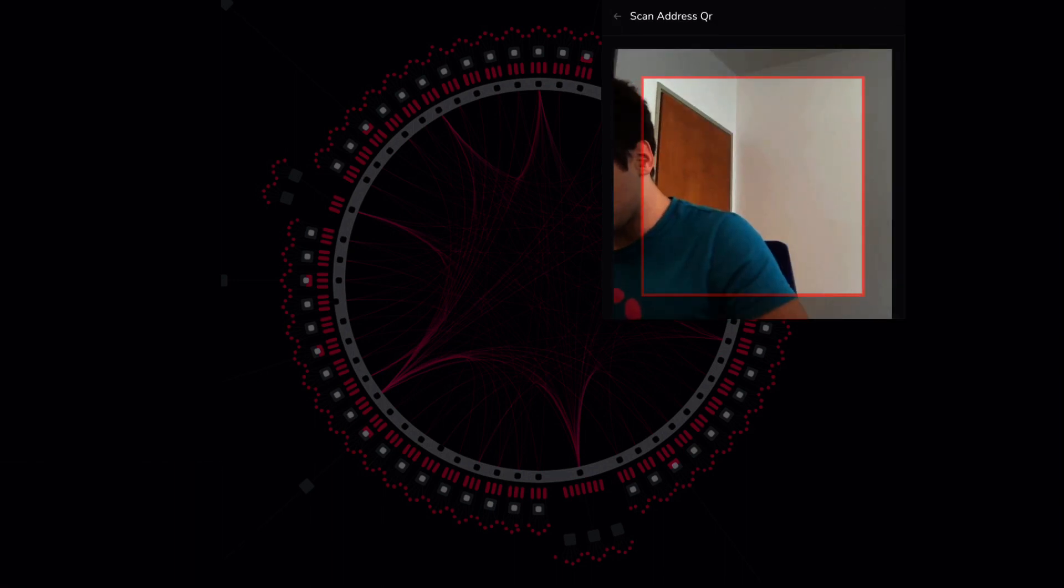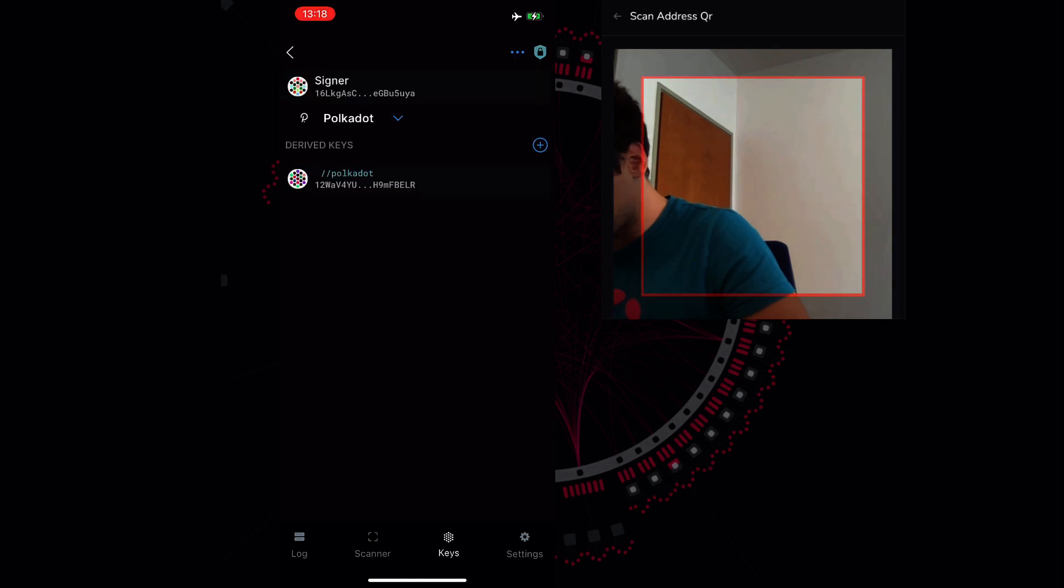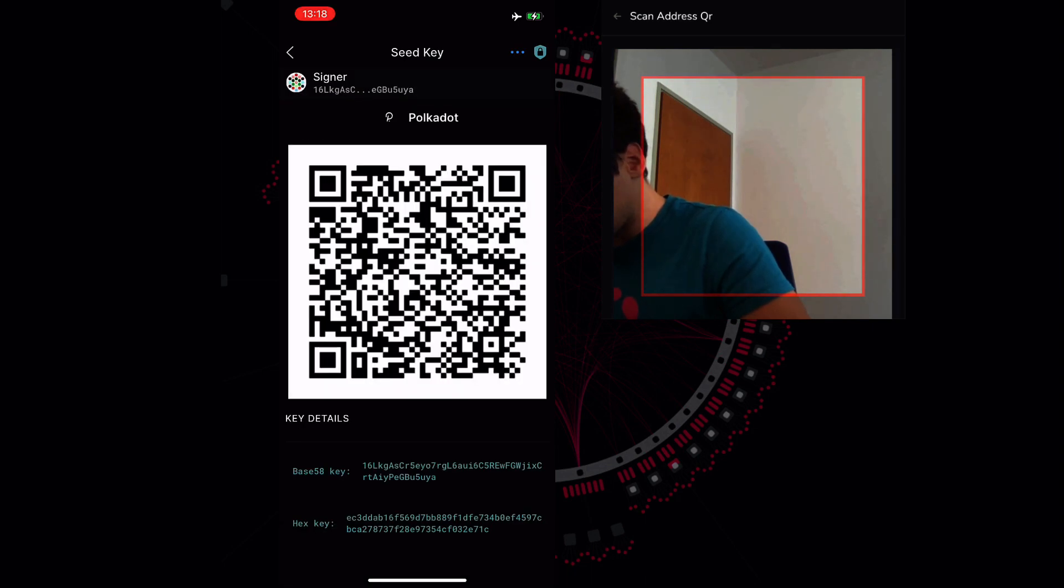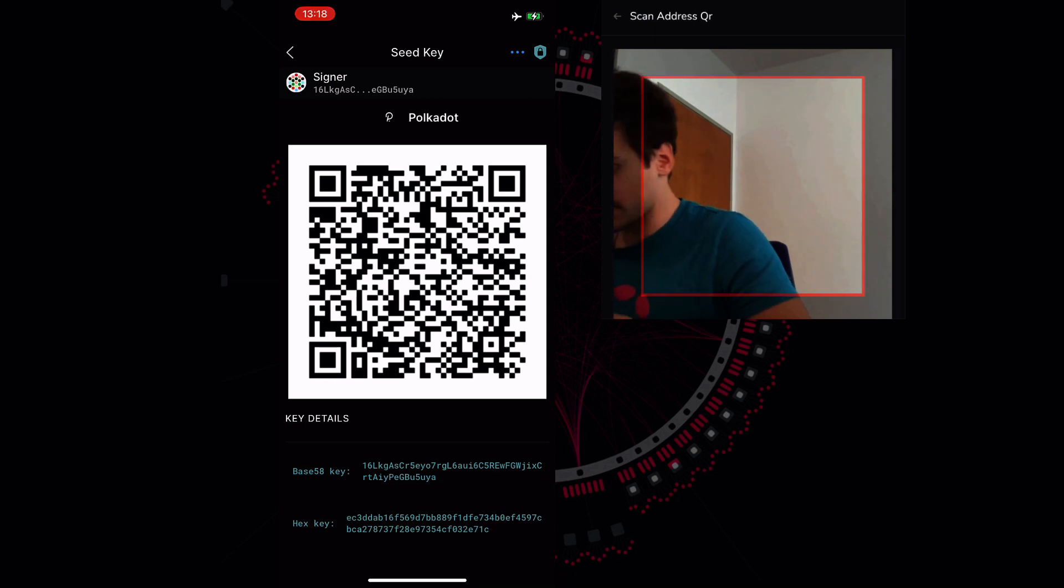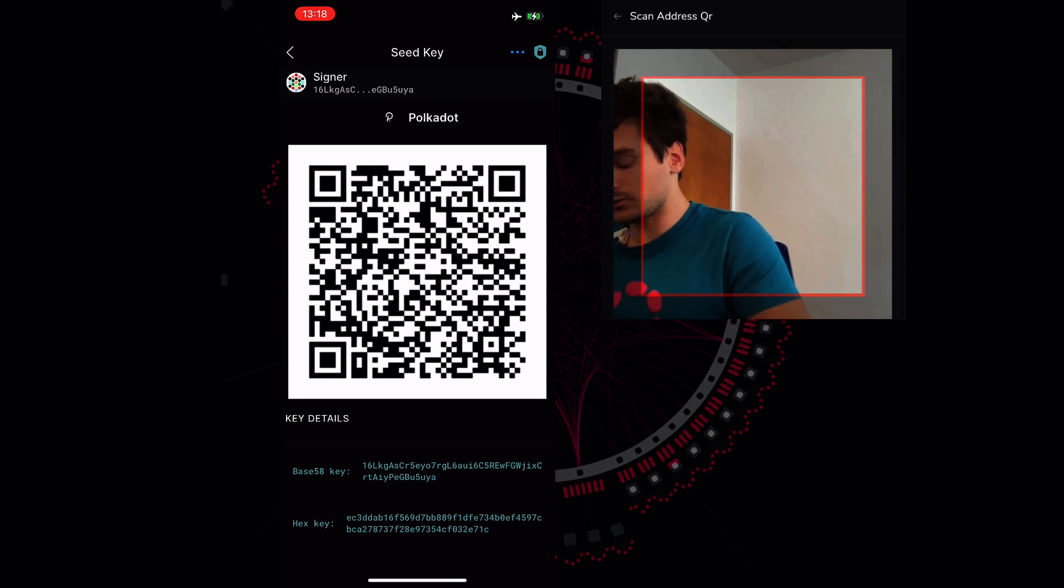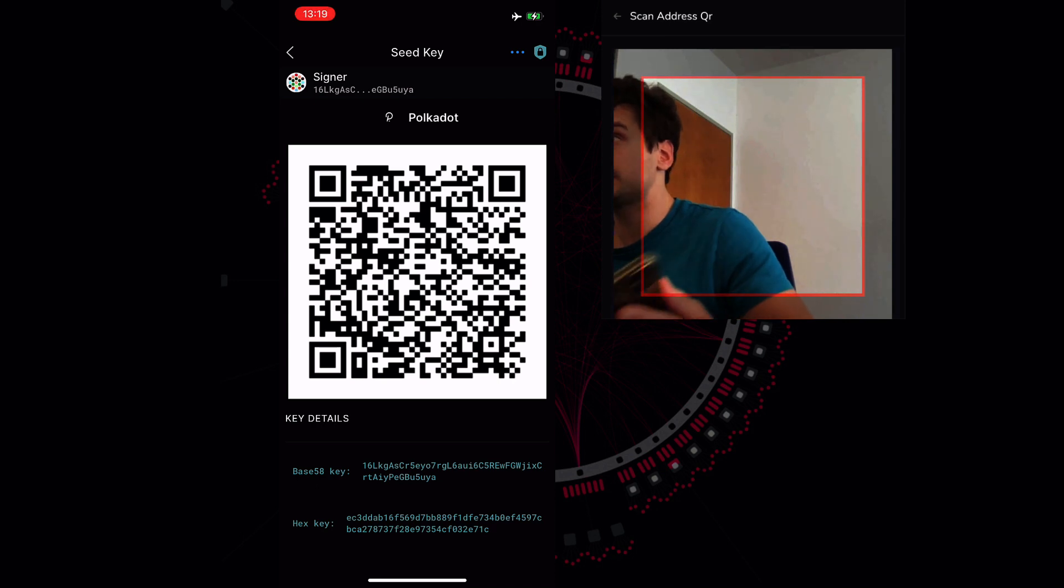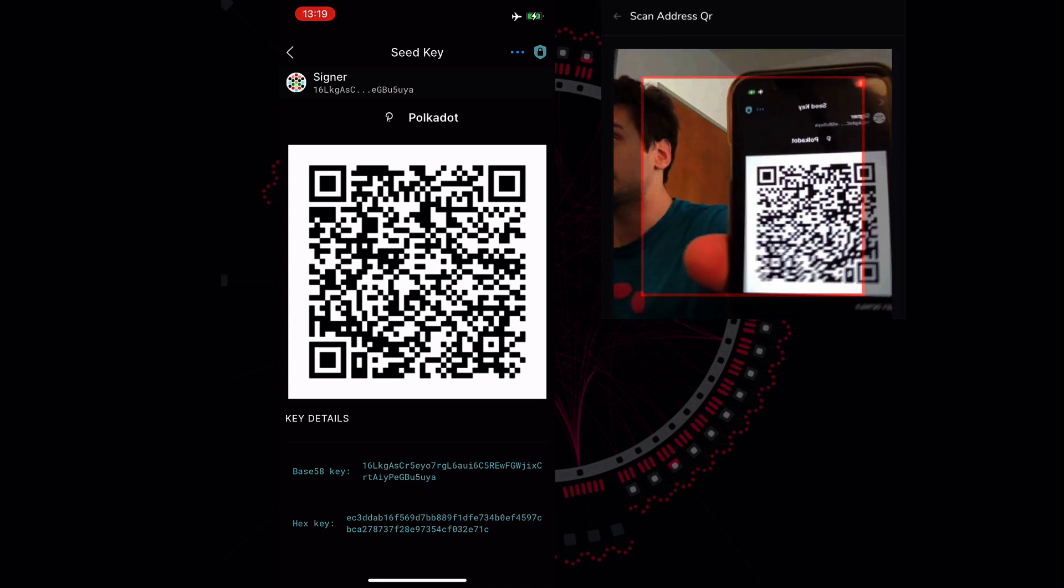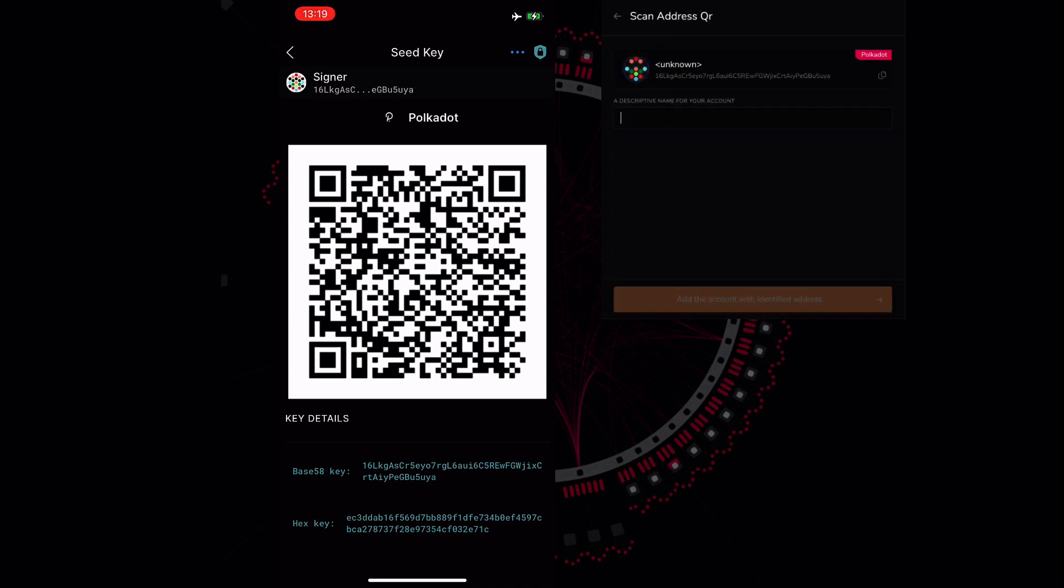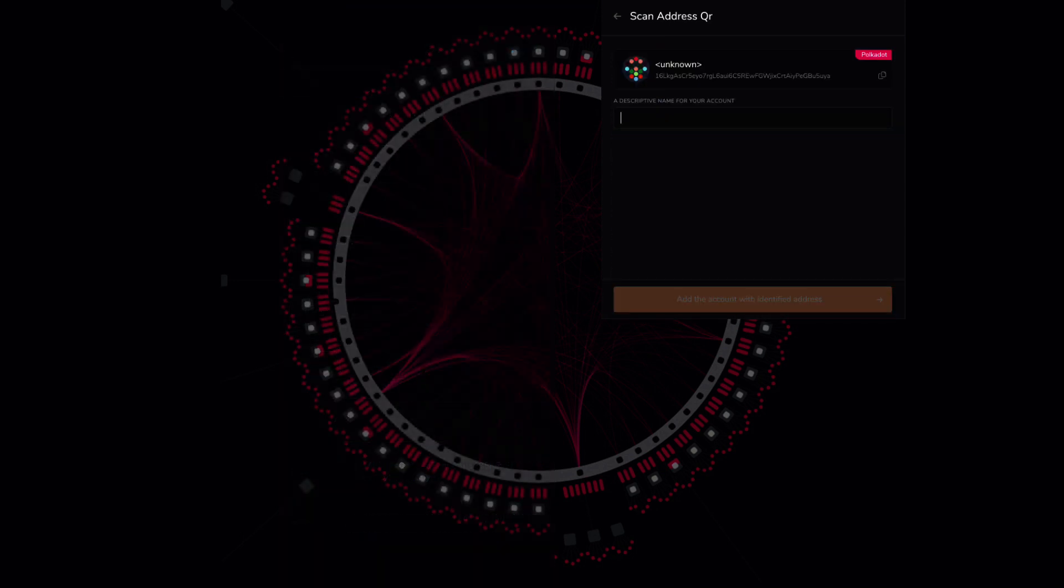Then what we should do is to go to the Parity Signer app. We can see here we have our Steiner account. We can click on it and click again and we have a QR code that we can use to add this account on the browser extension so we can present the QR code to the camera on our computer. That's it.